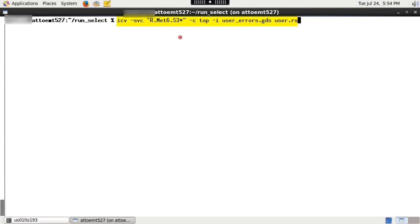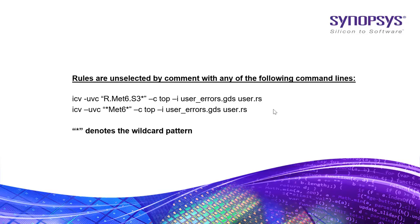Similarly, you can try with dash UVC unselect violation by comment option to unselect a particular rule by giving a specific pattern. Here are few examples of unselect violation by comment.